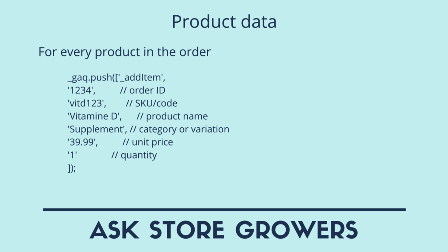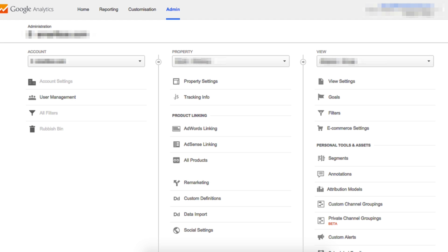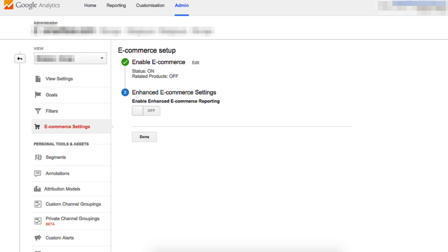We also specify the unit price and then the quantity. So if you've configured everything well, normally your shopping cart should be sending transactional data back to Google Analytics. Now all that's left for us is to enable the e-commerce tracking in Google Analytics. That can be done on the view level — that means the right column — and there click e-commerce settings, which should take you to a menu where you can enable it.